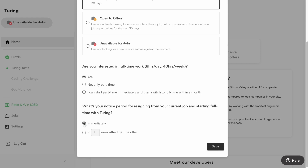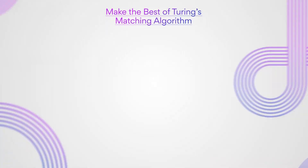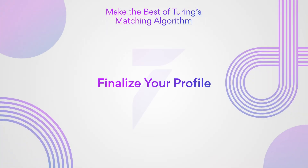After updating your preference, click on the save button at the bottom right corner of the pop-up. Your availability is updated instantly in Turing's matching system just like that.